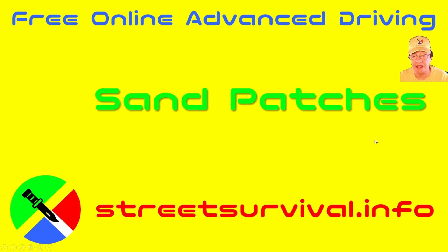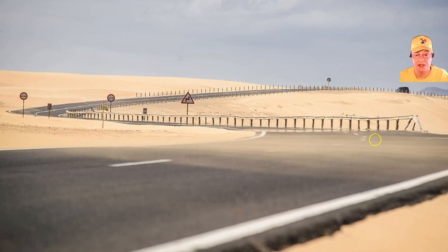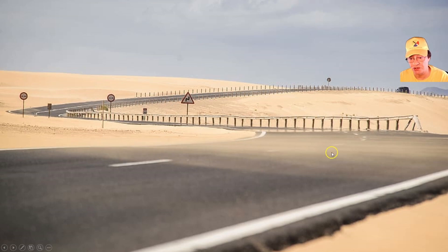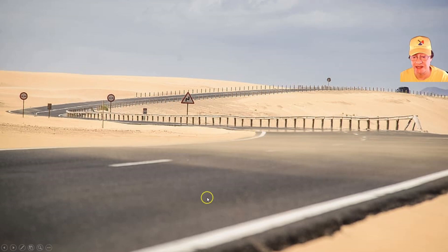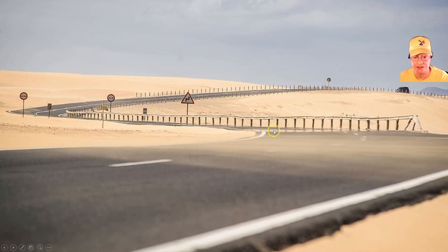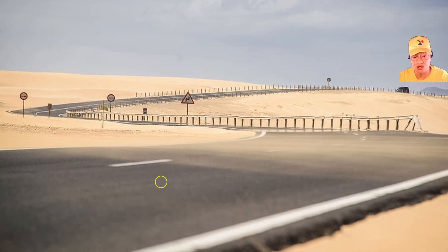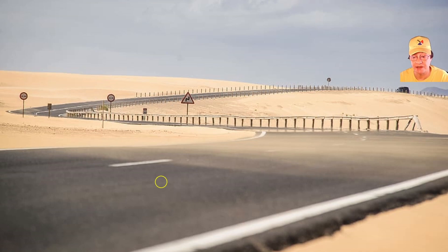The next road surface hazard is sand patches. In a barren or desert-like area, prevailing winds blow sand across the road surface, and patches of sand make that surface extremely slippery. We should be cautious where we see the road discolored by sand patches — in this photograph it's actually on a corner, making it even more dangerous. When traveling over a sand patch, keep a straight line with the steering wheel and avoid applying brakes or accelerating.